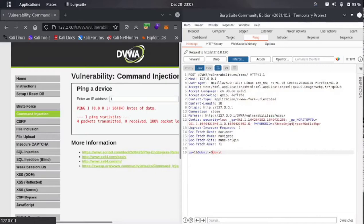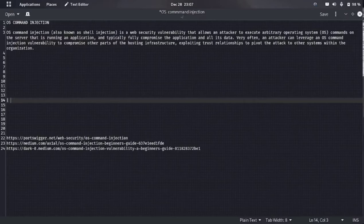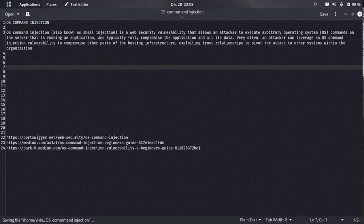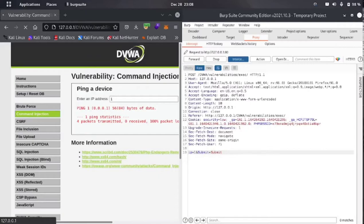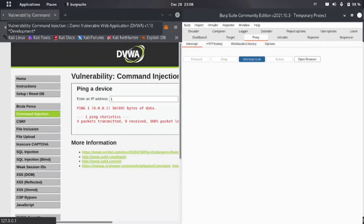Now let's try to put some delimiters. Delimiters are symbols like pipe, double ampersand, semicolon, and others — I will mention a link in the description. We will try a basic delimiter: a semicolon. Let me send the request to the repeater. Now we put a semicolon and try to execute the command: cat /etc/passwd. We just want to read the /etc/passwd file. Let me forward the request and wait for it.